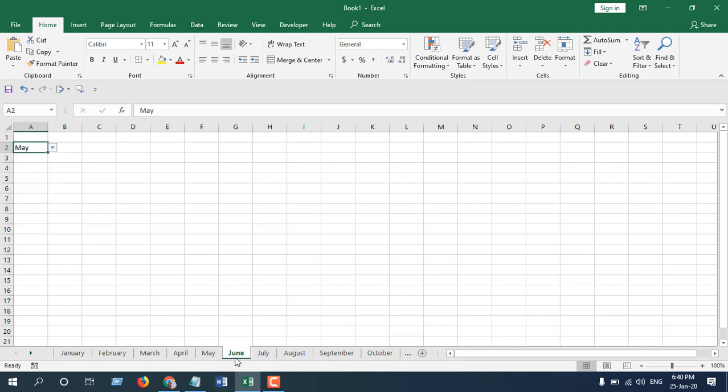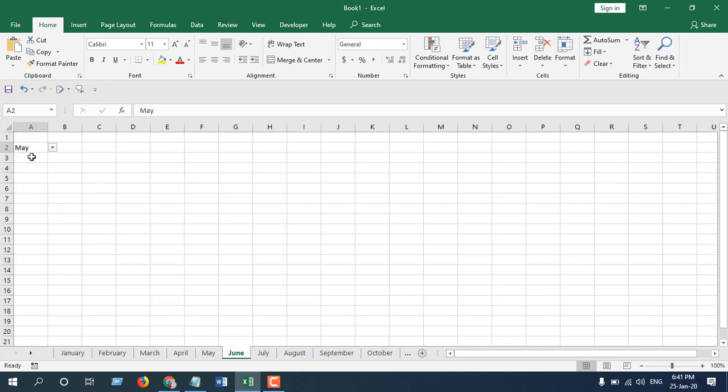So I am navigating from one sheet to another using a drop-down. Let's go back to May, and here is the May sheet. Now let's get started.